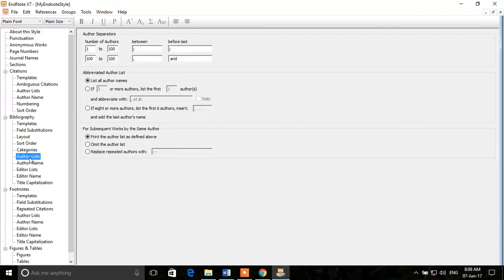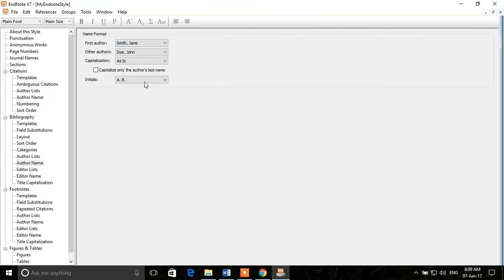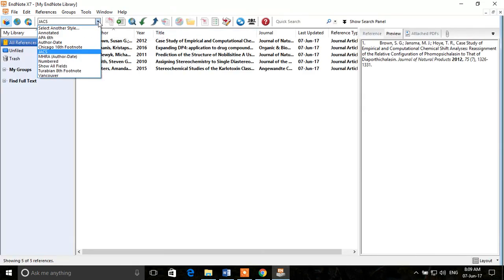After that we go to Author Lists — similar options for how authors appear in the references. You can list all author names or use 'et al.' with a selected number of authors. Under Author Name, you can control whether the author name appears as first name then last name, or last name then first name. There are other options which are less critical but you can explore them. After all changes, click File and Save. Now we have saved our style — close it and select it from the style menu.